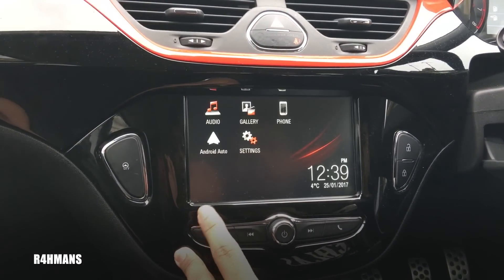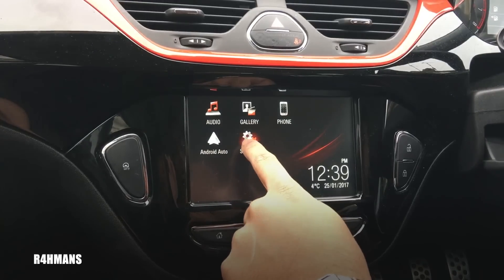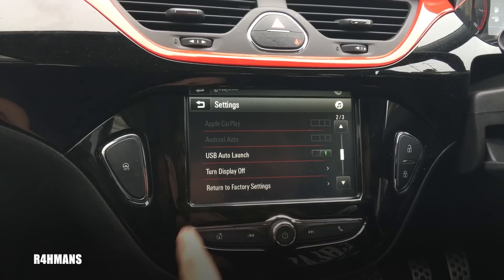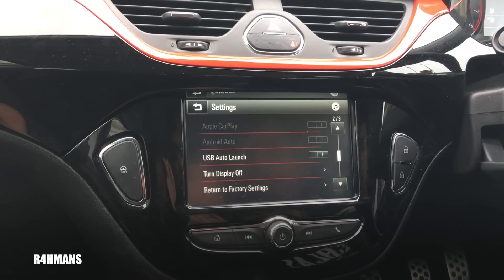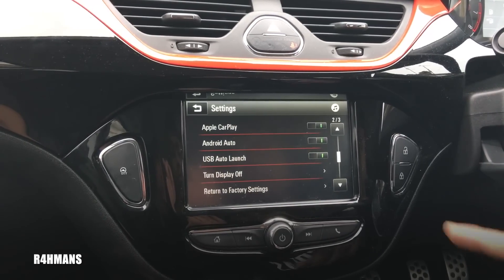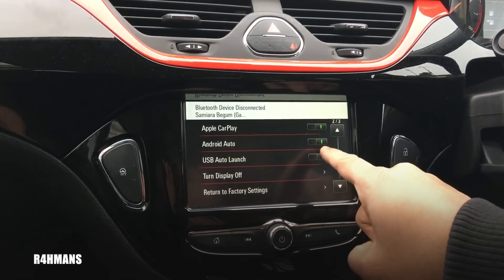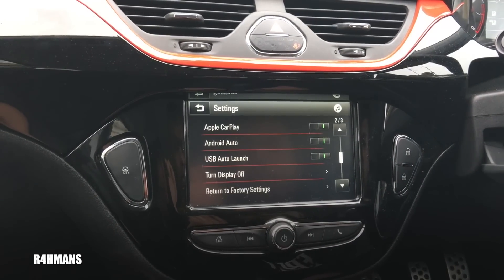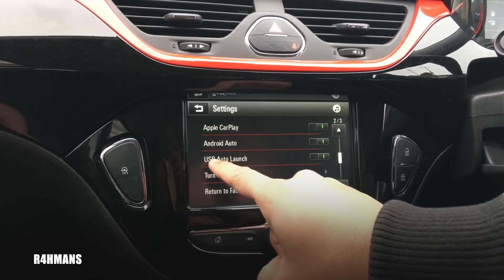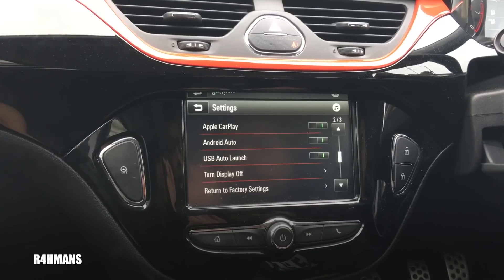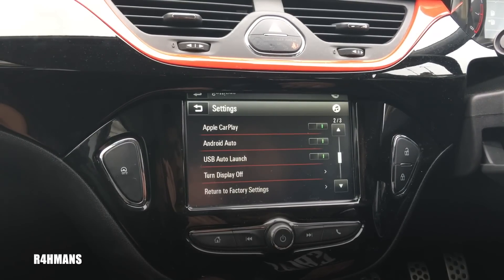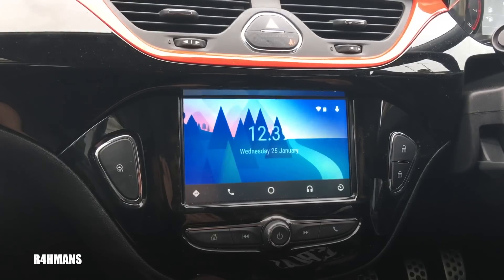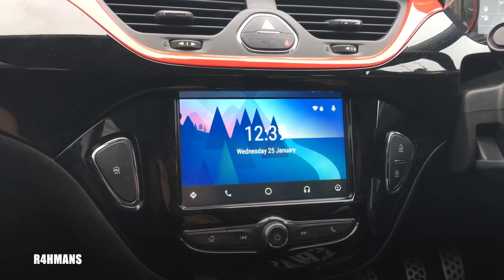To make sure Android Auto is actually on in Vauxhall's main settings, go down and before it's connected press Android Auto and make sure that's turned on. Also make sure USB Auto Launch is on. Once you connect your phone, Android Auto should come up automatically.